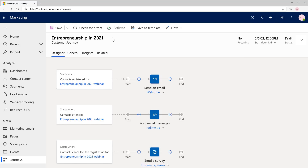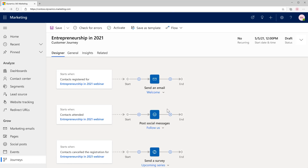We've gone and taken all of the event attendee information and exported that into Microsoft Dynamics 365 Marketing, and we've created customer segments for you — for people that registered, people that attended, or people that canceled the registration. With each of these segments of customers, we've created a journey that sends them a notification email as a great starting point.